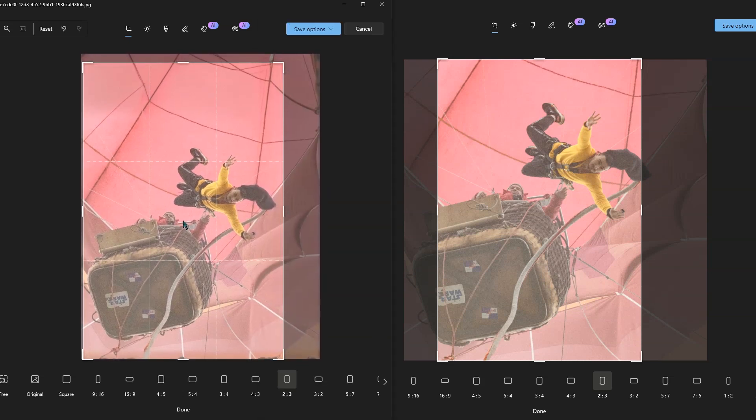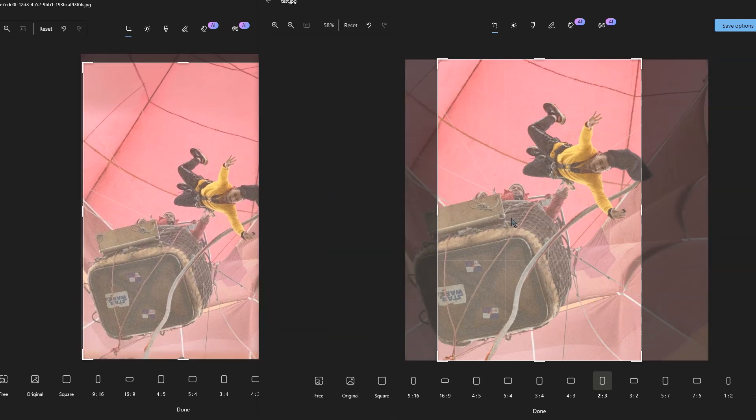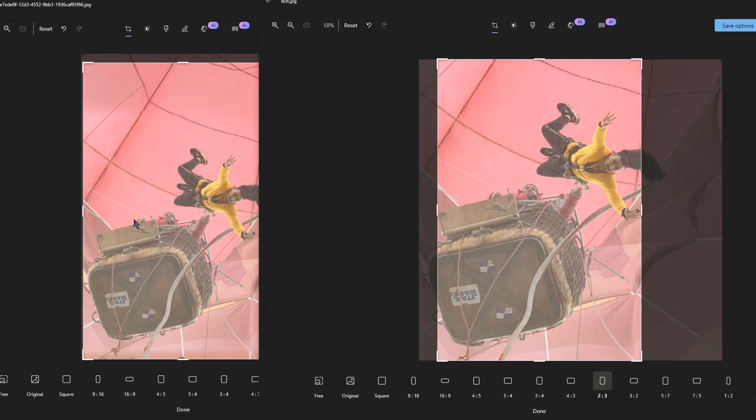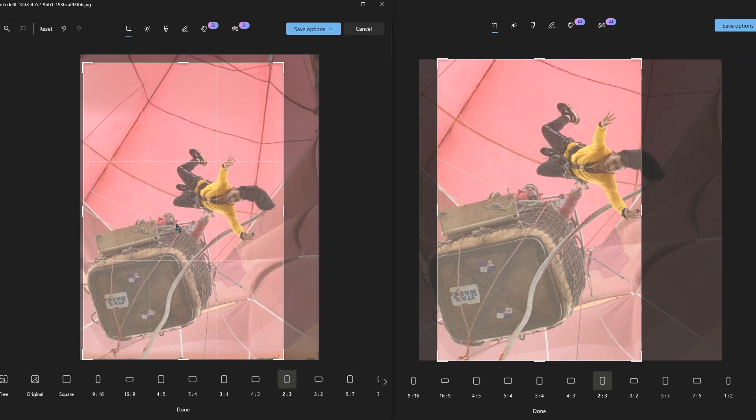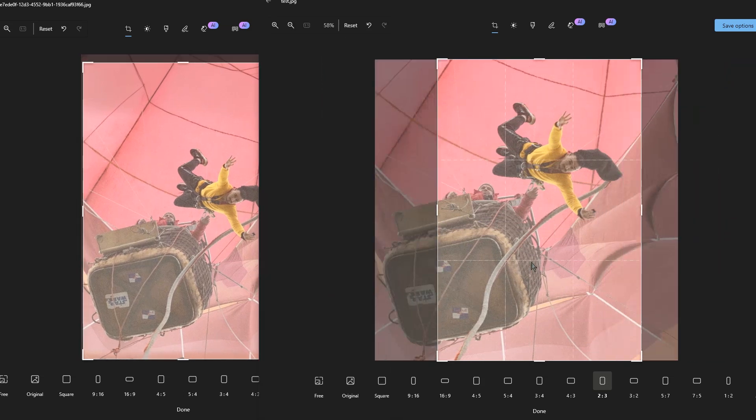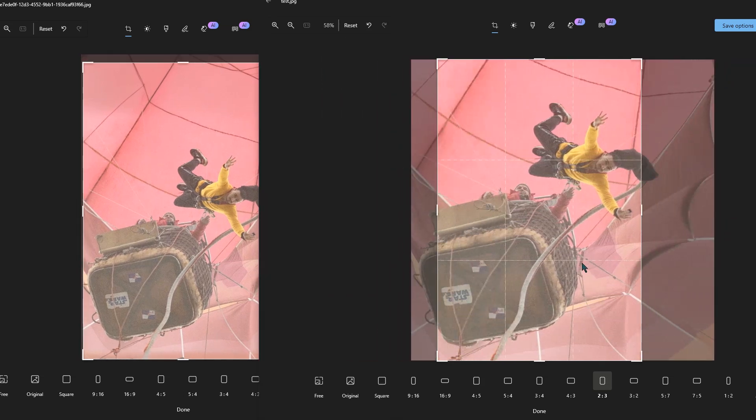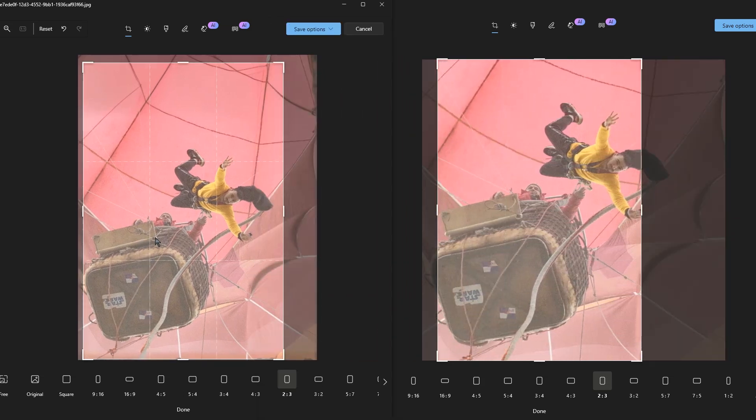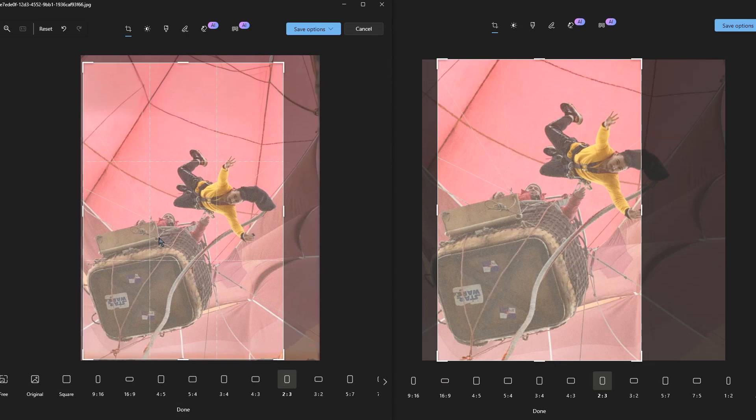This tool fixes that. It expands the background of the photo so it fits perfectly into the format of the magnet, and you can't even tell it was changed.